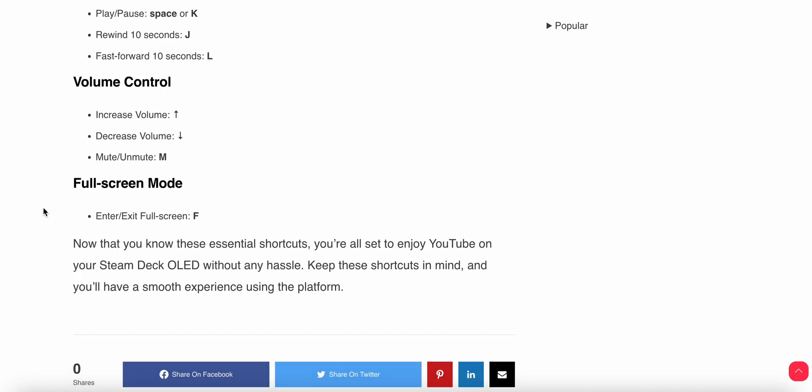For volume control, to increase volume use the up arrow, to decrease volume use the down arrow, for mute use M, and for full screen use F.